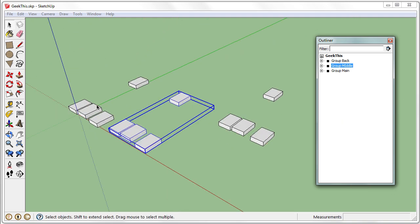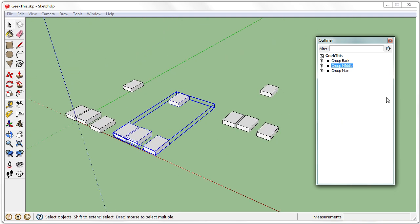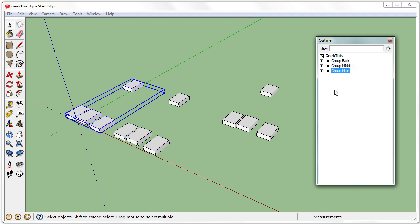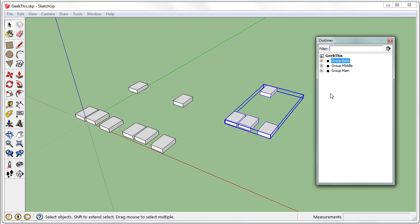So, if I want the main group, which was the first one we made, group main, if I want the one that's further back, group back.